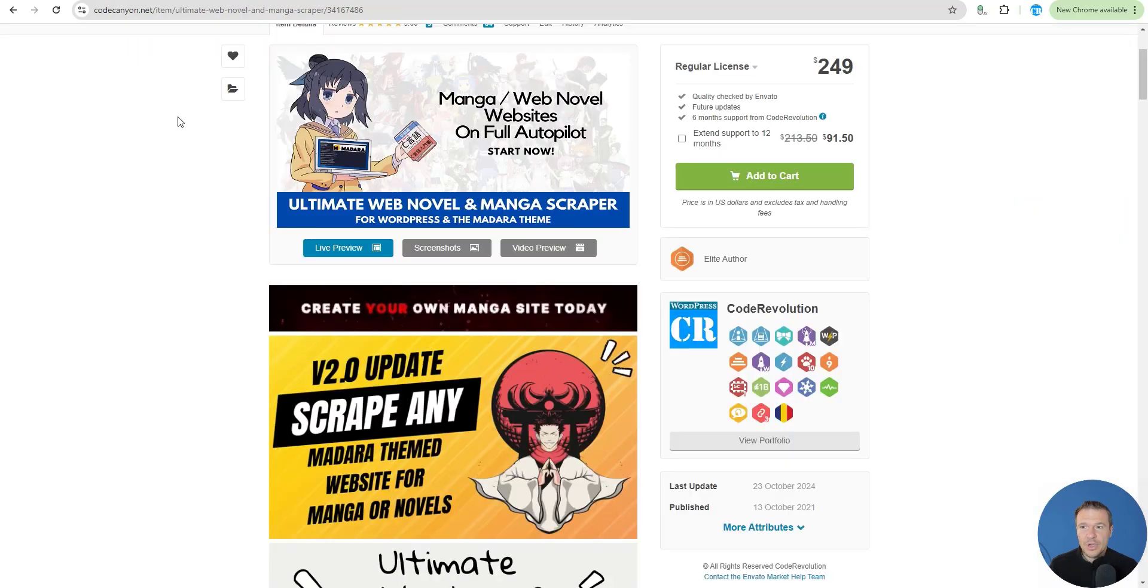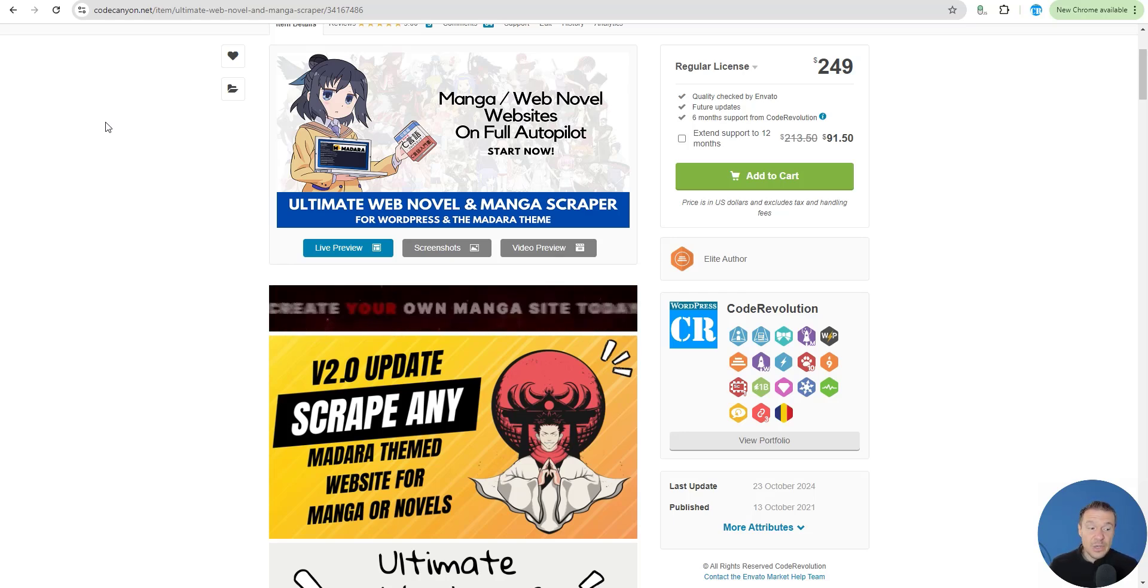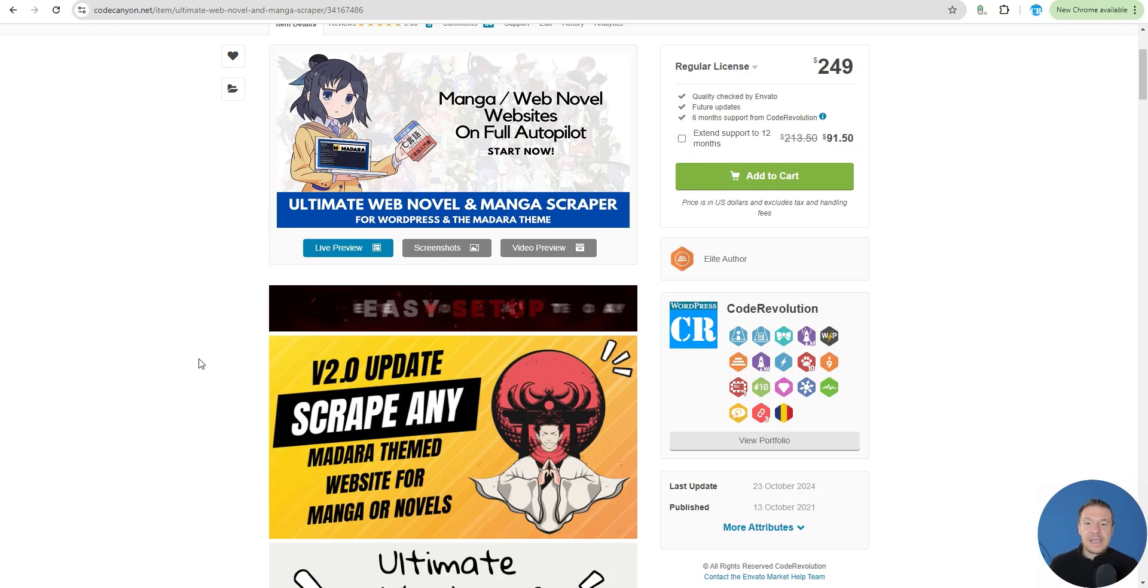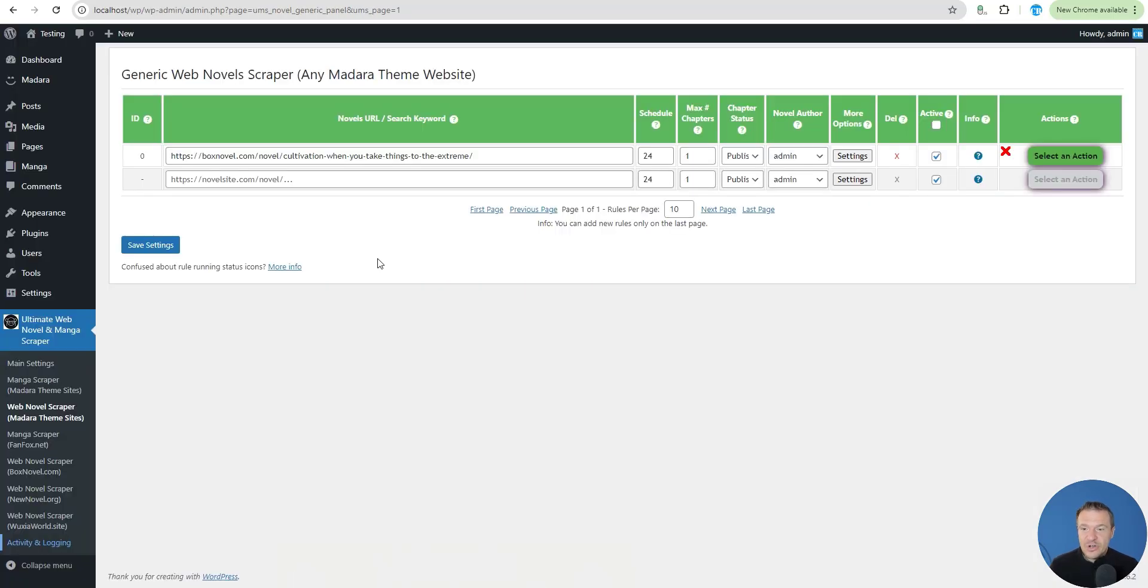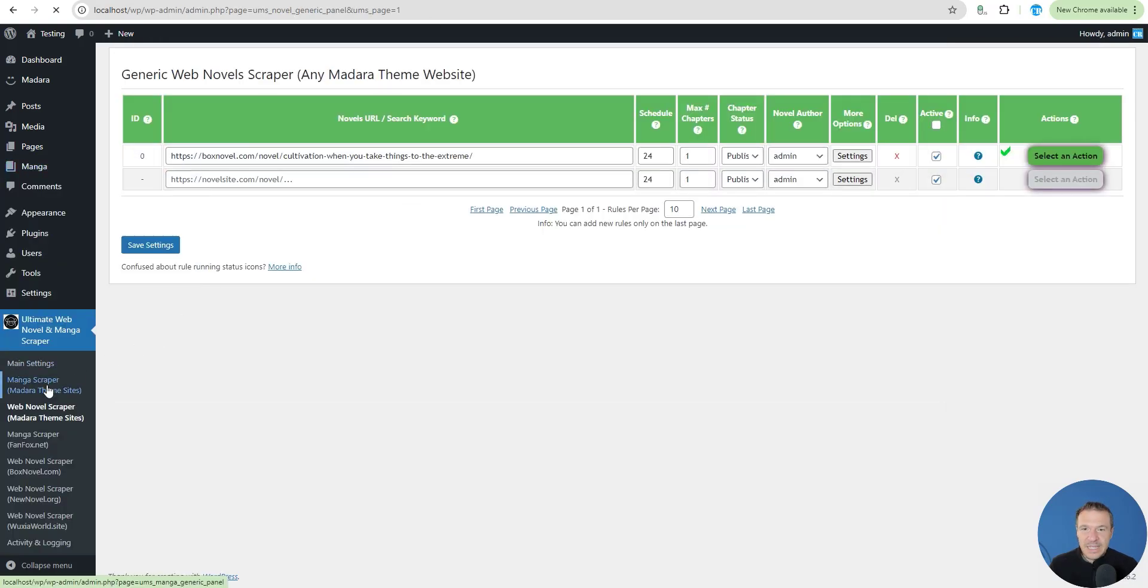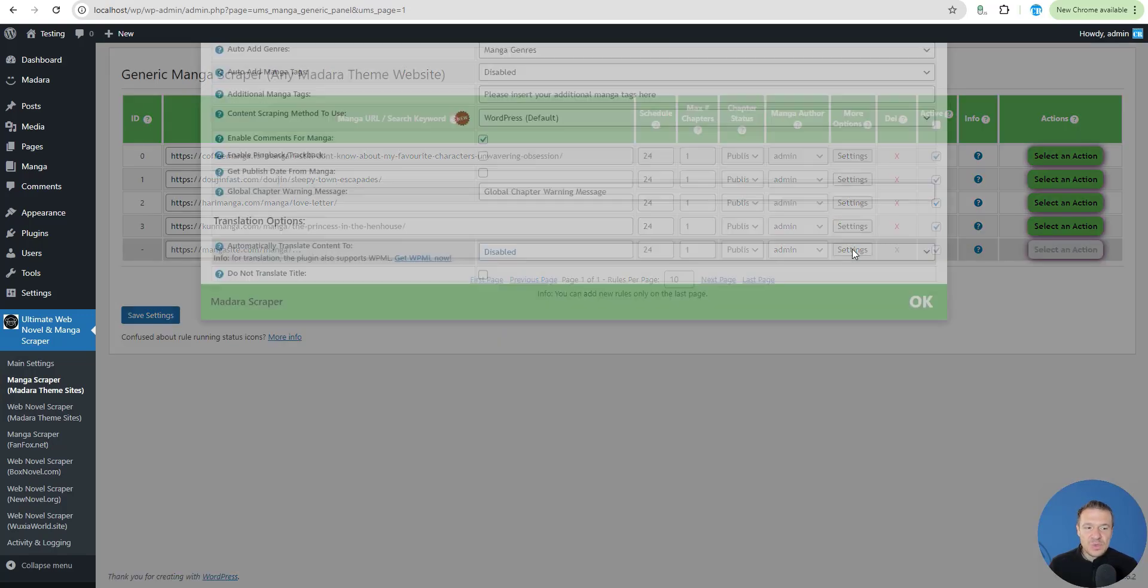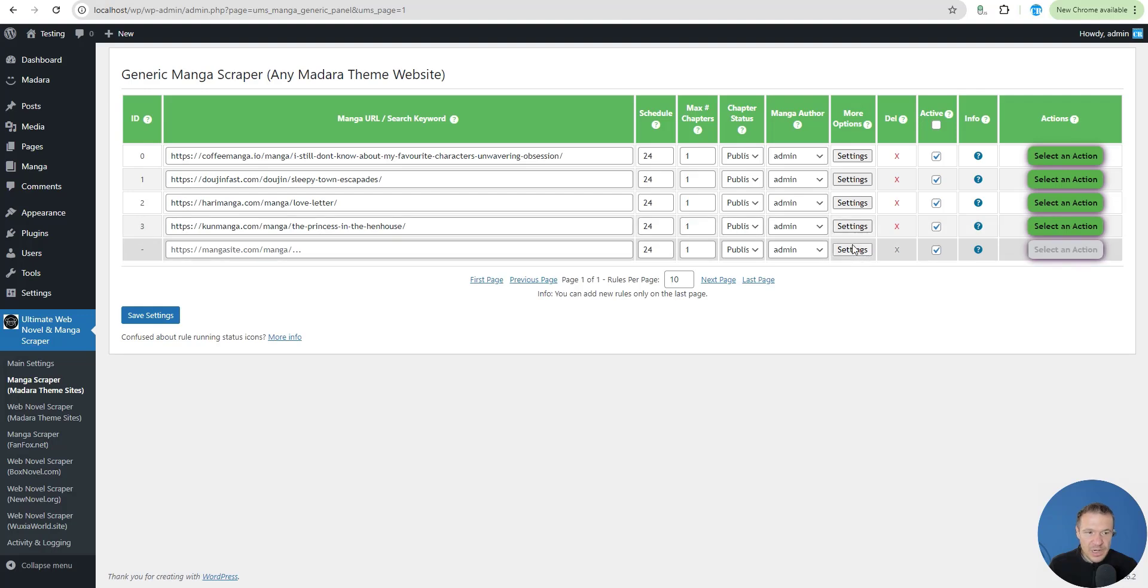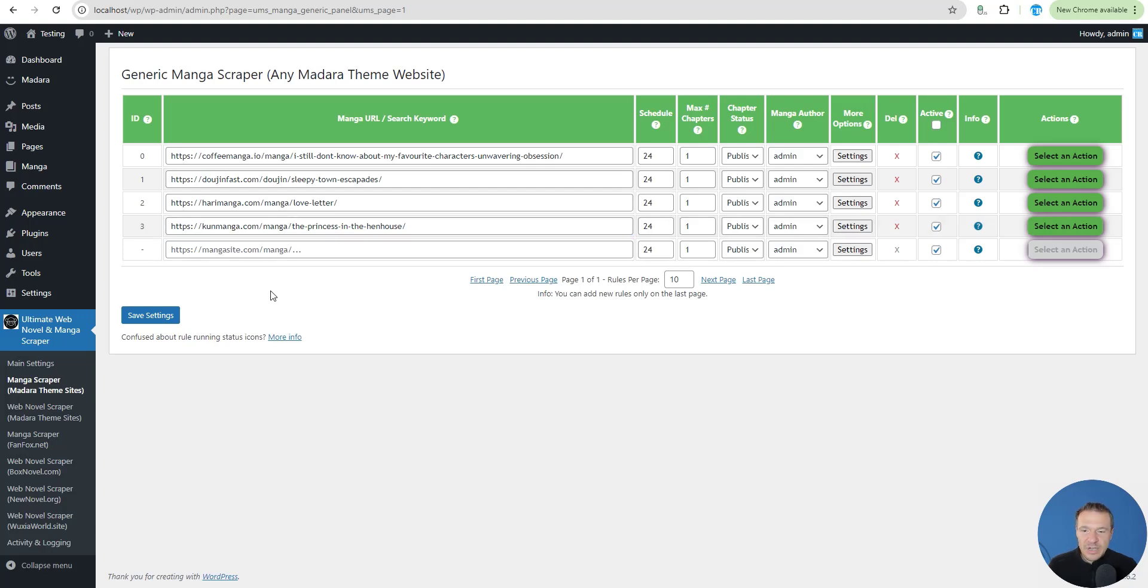Go ahead guys and check Ultimate Web Novel and Manga Scraper. It has a very much needed update, version 2.0, and will be able to scrape novel and manga websites. Be sure to know that if the manga is not being able to be scraped you will need to install Puppeteer on your server. Some Madara websites use lazy loading and have some scraping protection on them.